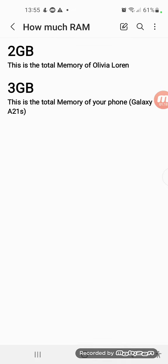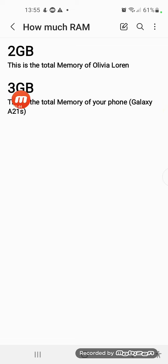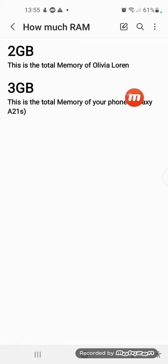This shows the actual total gigabyte RAM of every device. We have two devices. The one is not mine and the second one is mine. 2 gigabyte RAM, this is the total memory of Olivia Lauren. And 3 gigabyte RAM, this is the total memory of your phone called Galaxy A216. Make sure they added lines. This is the first and this is the second one.